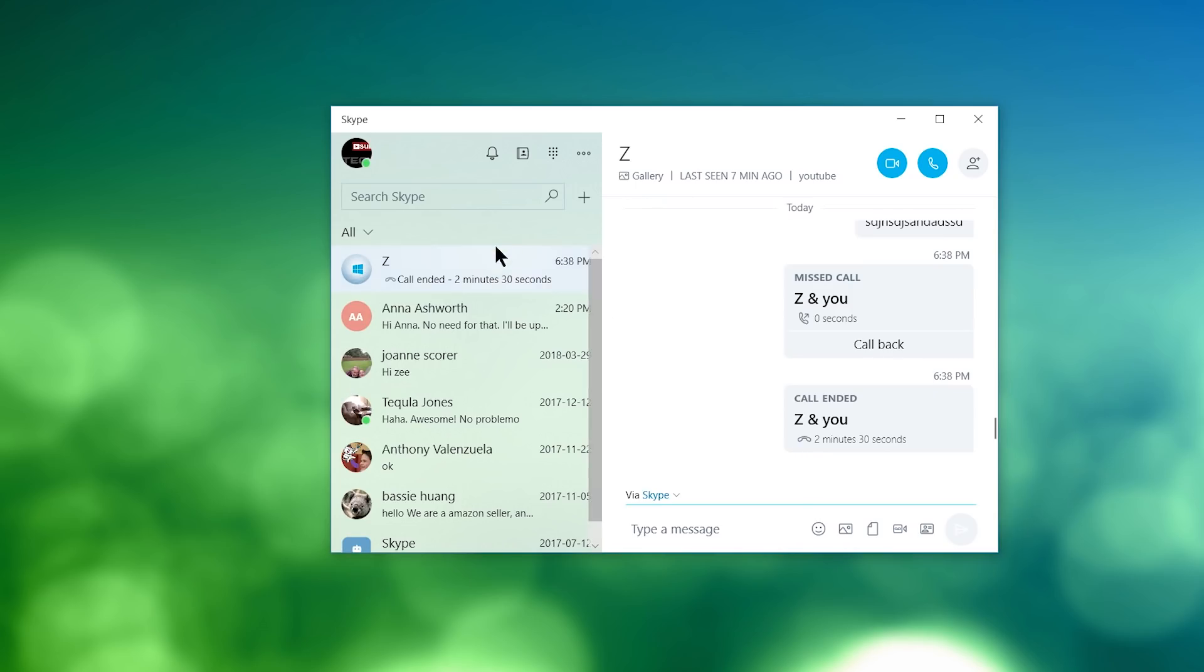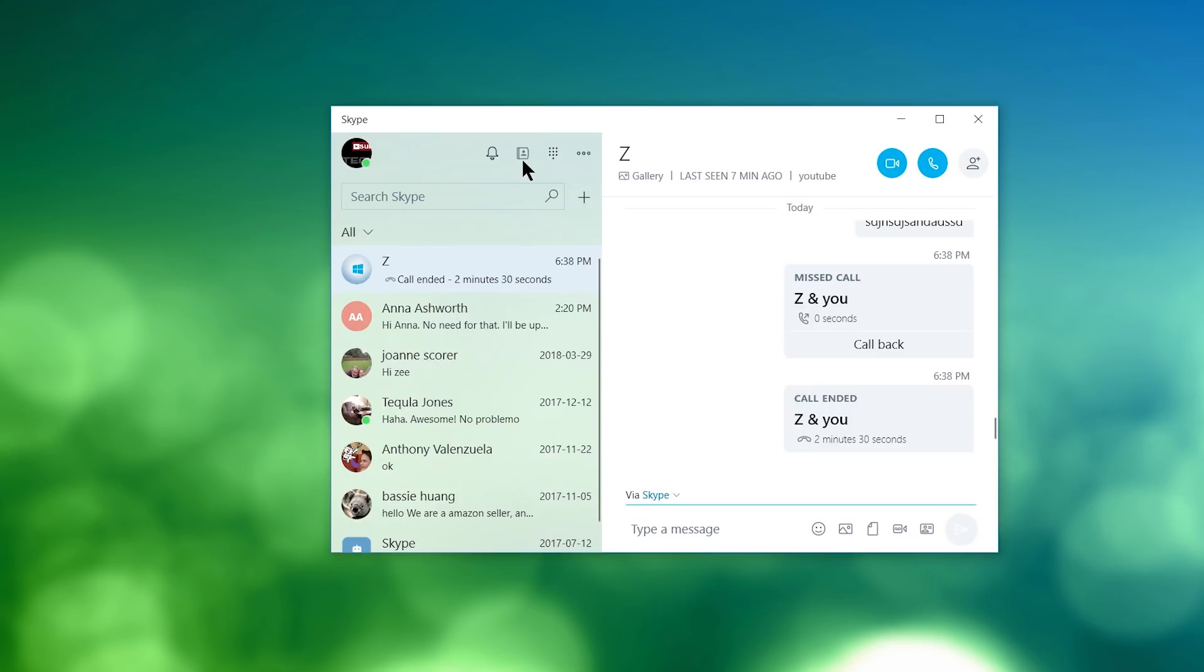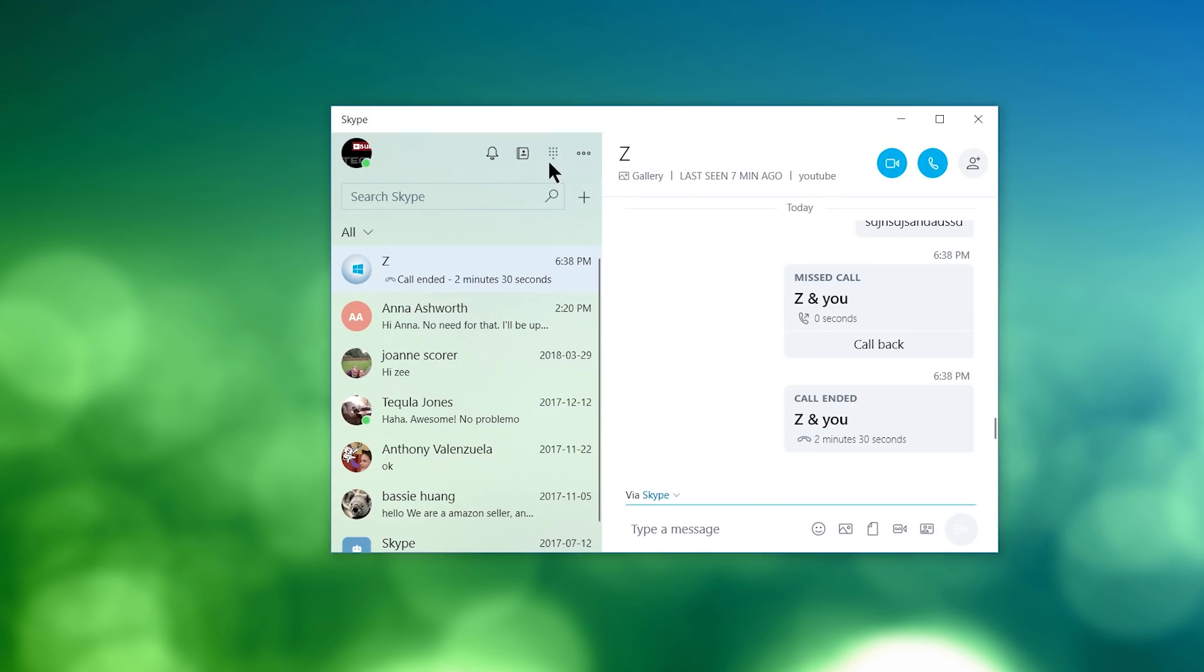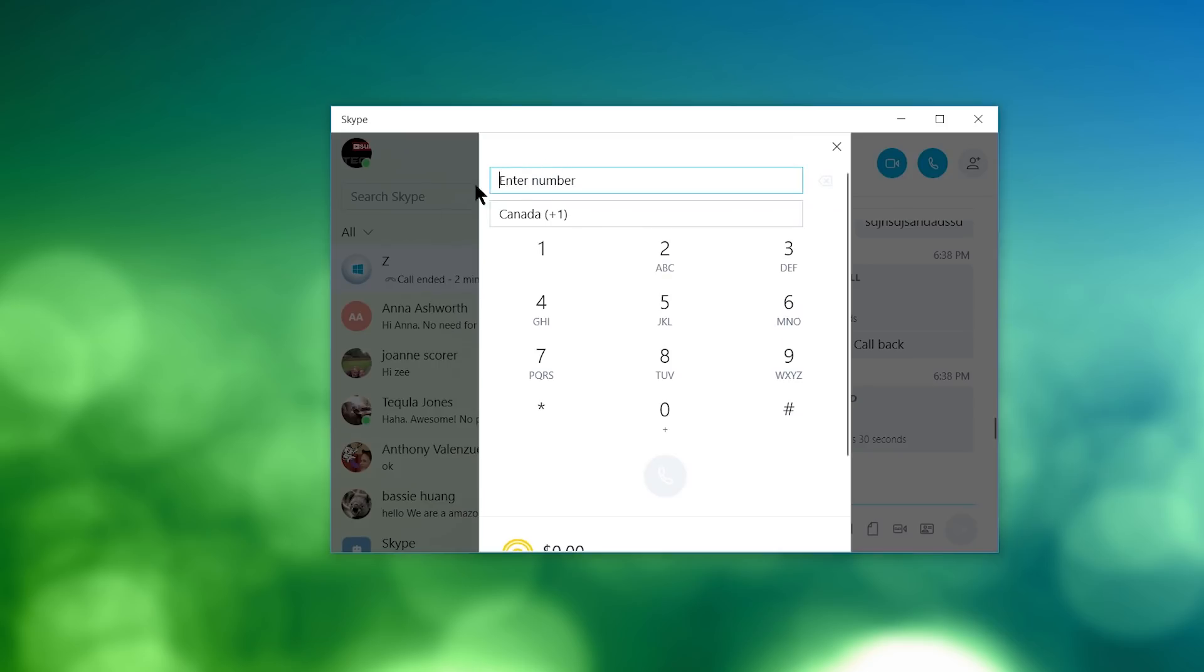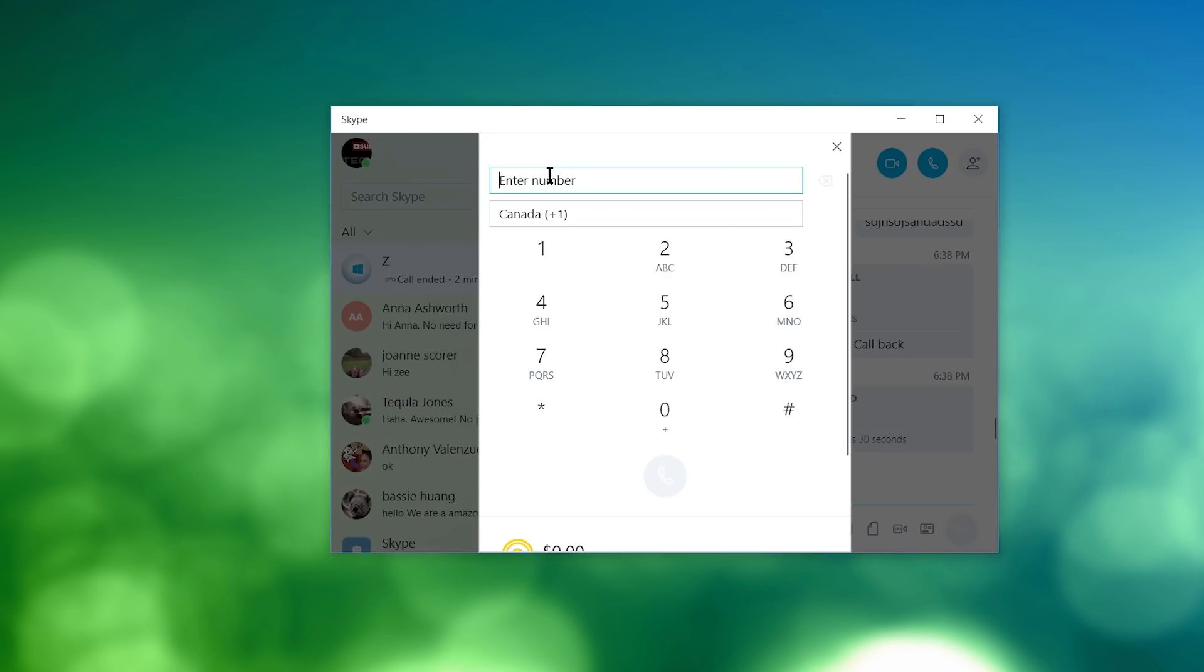So some of the other quick settings that you have here with Skype is, first of all, you have this bell icon, which will show you some of your notifications that you might have missed. You also have your contact book, with all your contacts. You have that dial pad, which is kind of hard to find. I don't know why they make it so small.